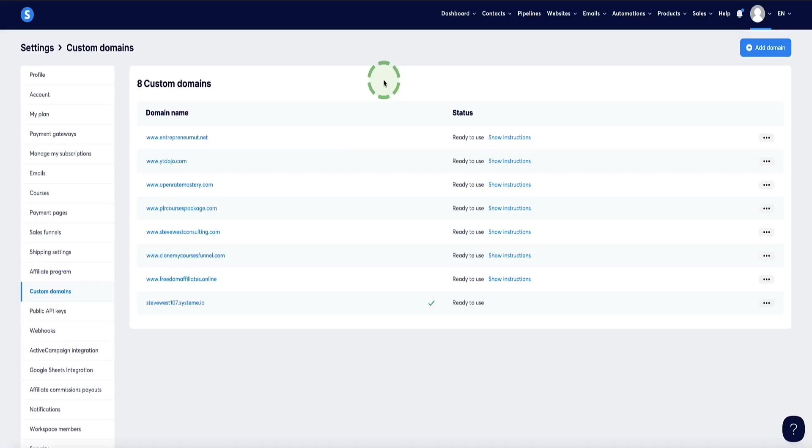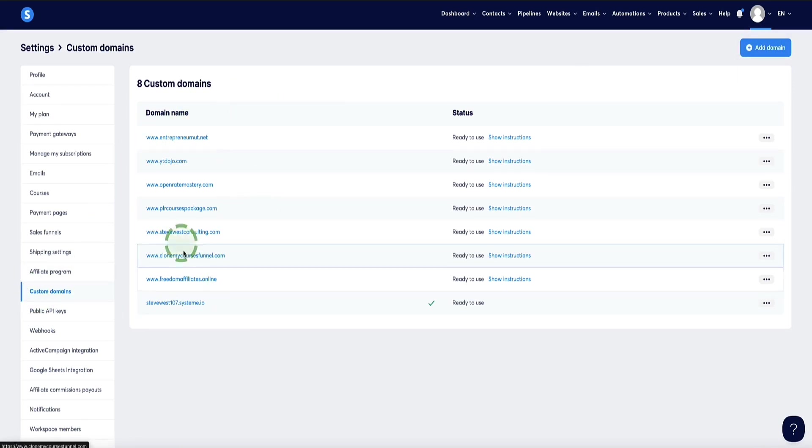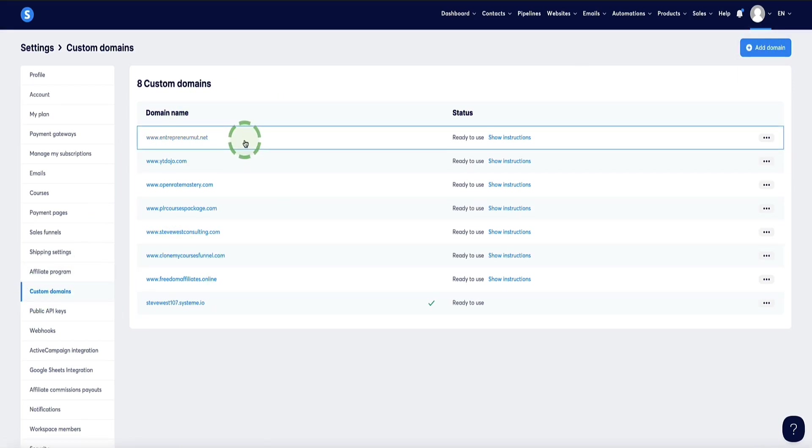First of all, let me show you exactly what I mean about this issue. Then you can go and check your own websites in your system.io account, see if you also have this issue and then just apply my simple, quick fix and you're good to go. So in your system.io account, if you head over to the top right and click on settings, then custom domains,